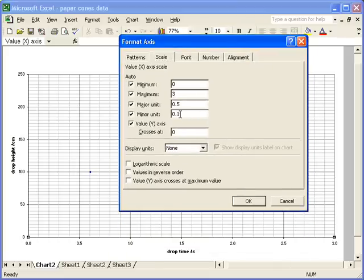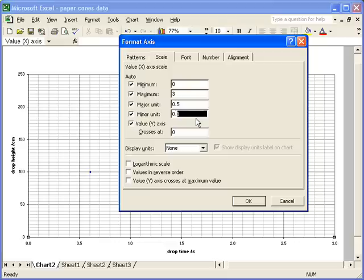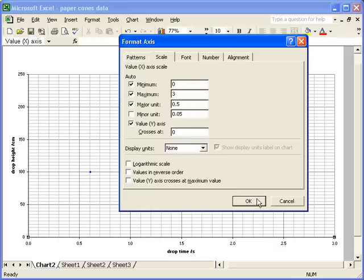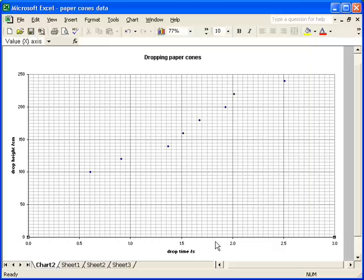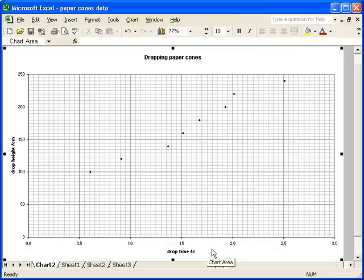But once again, I'm just going to double the number of minor units I've got, so that they appear every 0.05 seconds, instead of every 0.1 seconds. If I click OK, there we go, we've increased the number of minor grid lines, and that is a good Excel graph.